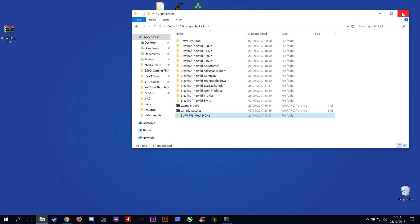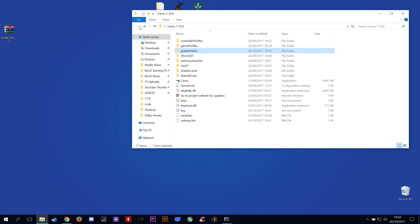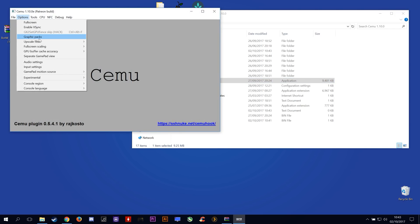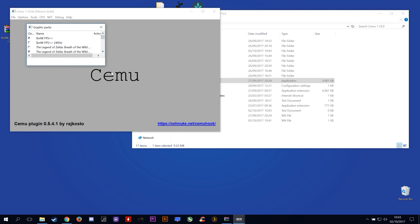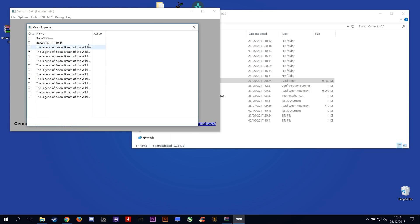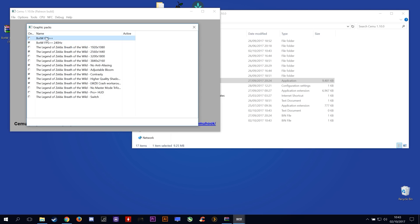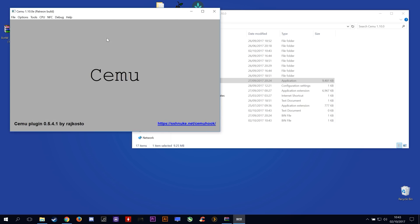Now all you need to do is come back to the previous folder and launch CEMU. Once CEMU is launched, navigate to the graphics pack section and enable the newly added 'Breath of the Wild FPS++ 240hz Edition.' You can turn off the other FPS++ pack if you have it enabled. Once that's done, close the window and launch your game.